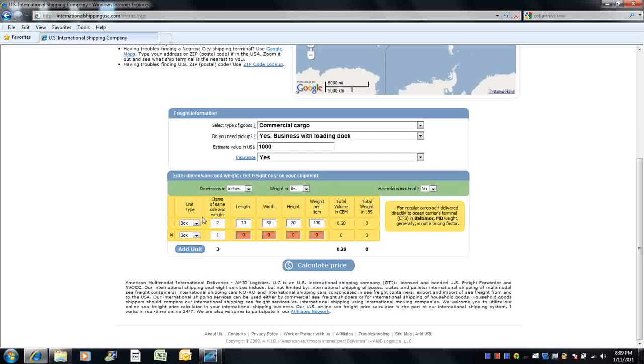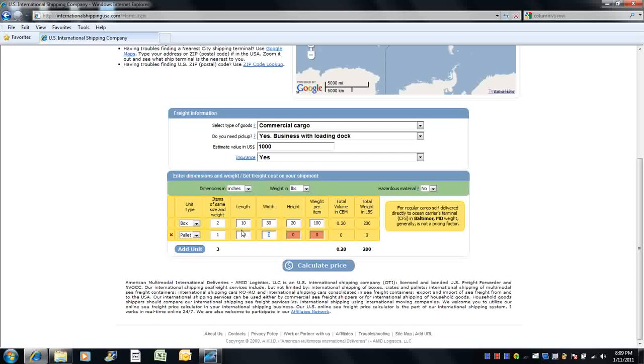If you have additional units, please select their type, how many of the same size and weight you have, and their length, width, height, and weight.